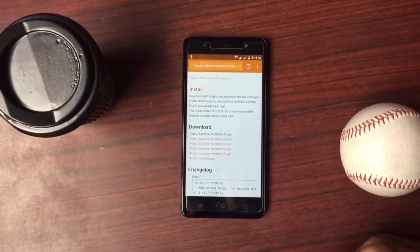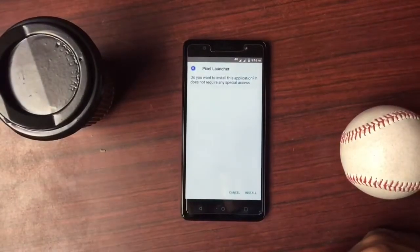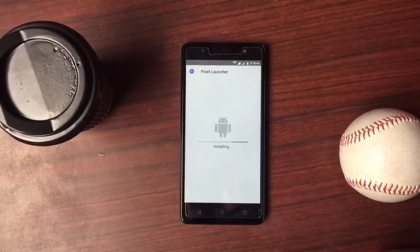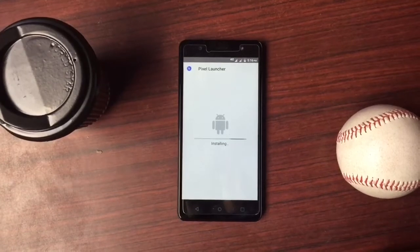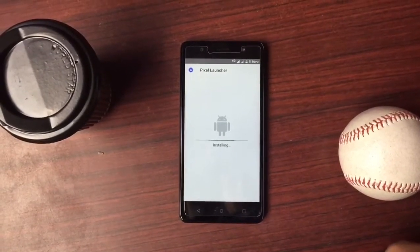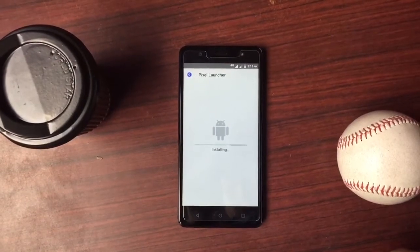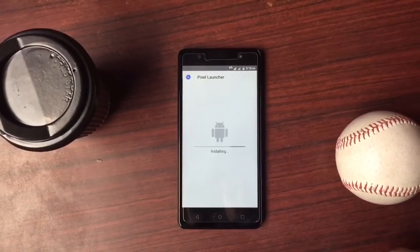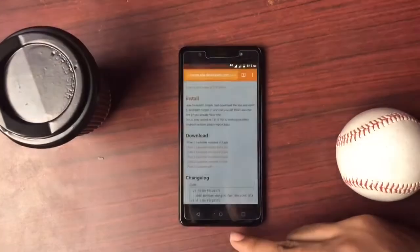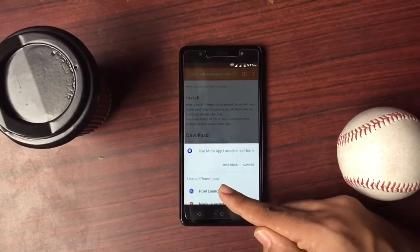Once you download it, tap to open it and it will give you the option to install it — tap install and wait for it to install. It's not a very big APK, just 2 or 3 MB. The next time you hit the home button, it will ask you to choose between the Google Pixel launcher and your default home launcher.